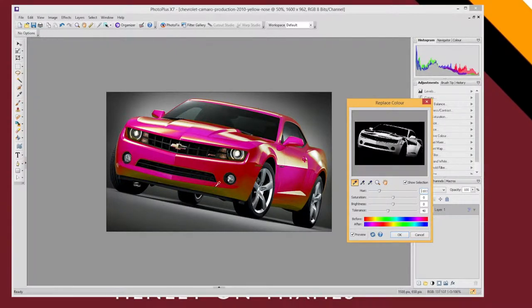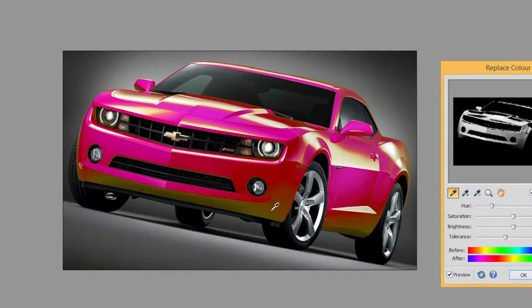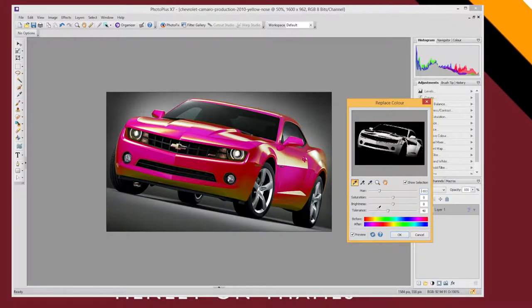Now you'll notice that there's still quite a bit of yellow sticking out and sticking through. So two different ways of dealing with this. One as we saw already I could increase the tolerance.